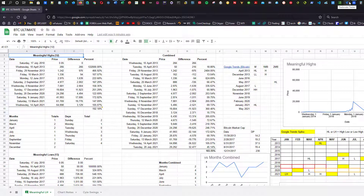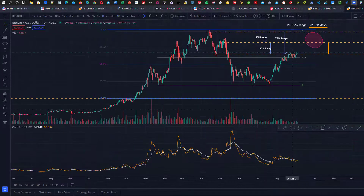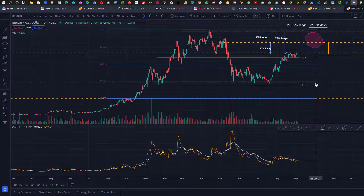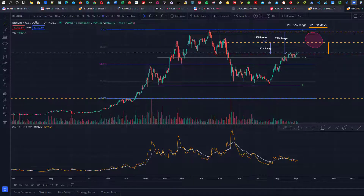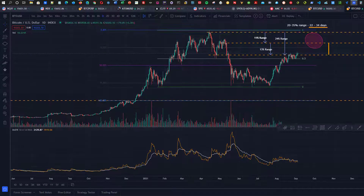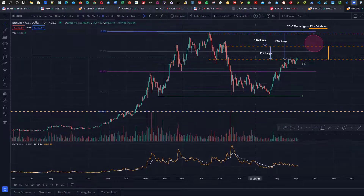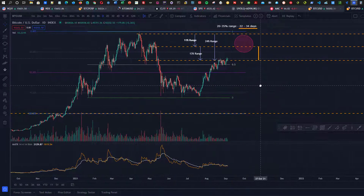I anticipate by mid-September to end of September this will be released. And going back to the chart, I really don't want to release this before we see the outcome of what's happening. So let's get into what I'm watching right now.